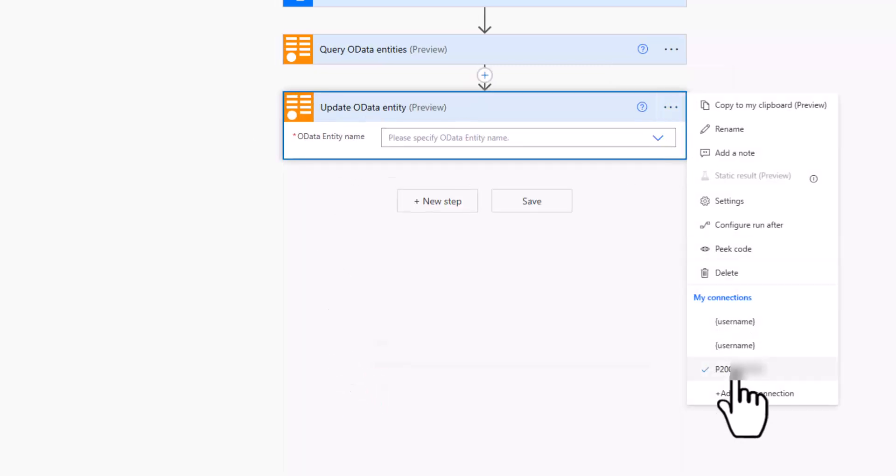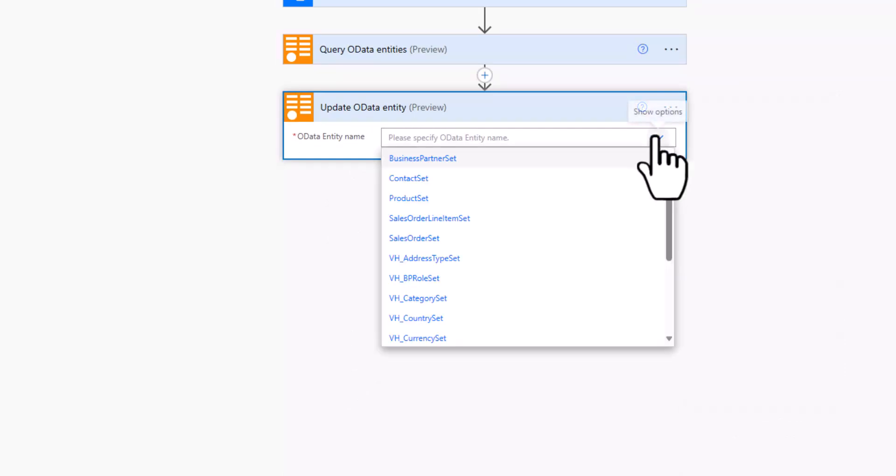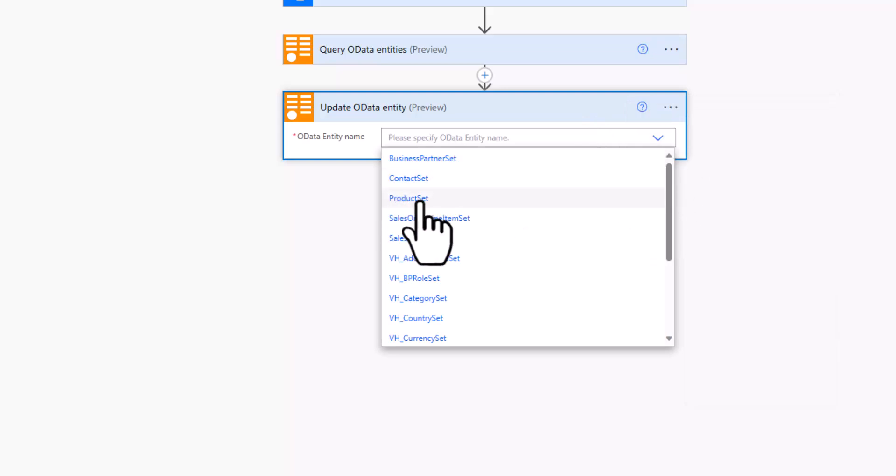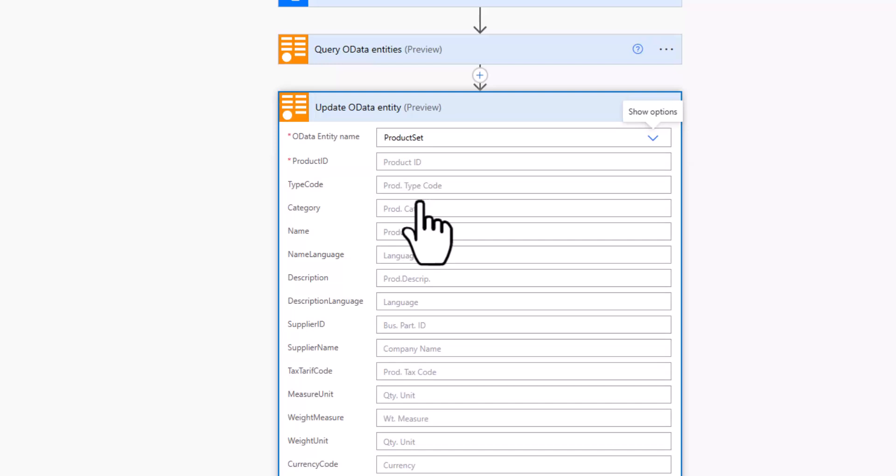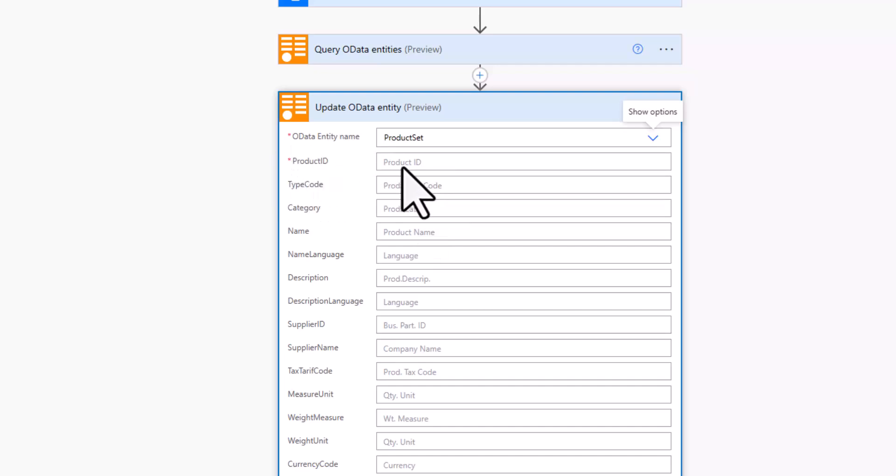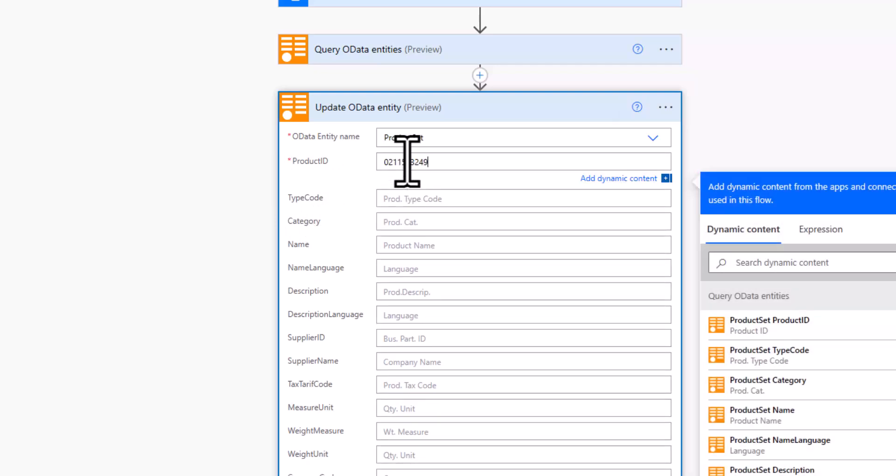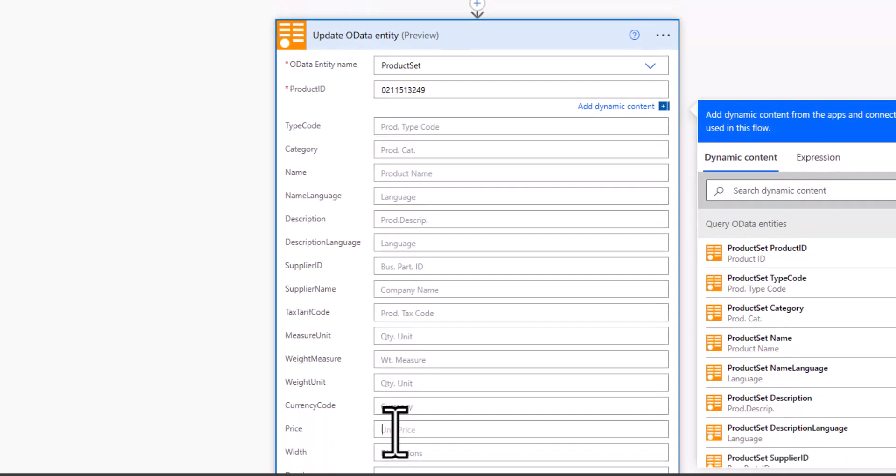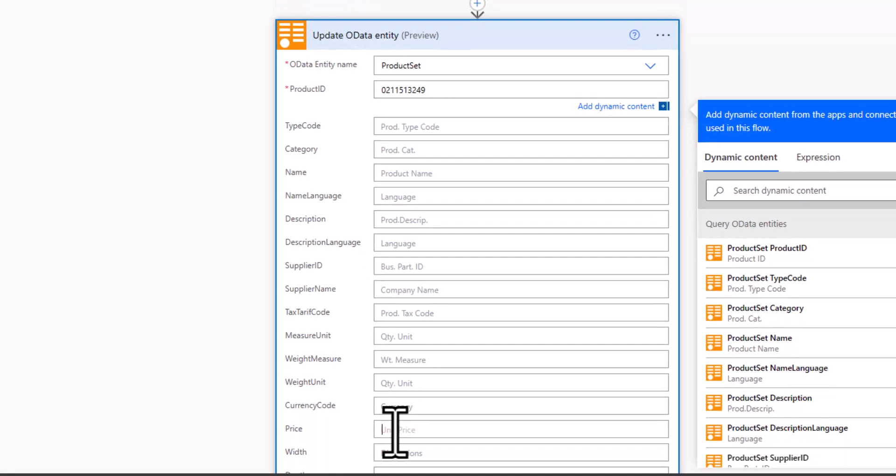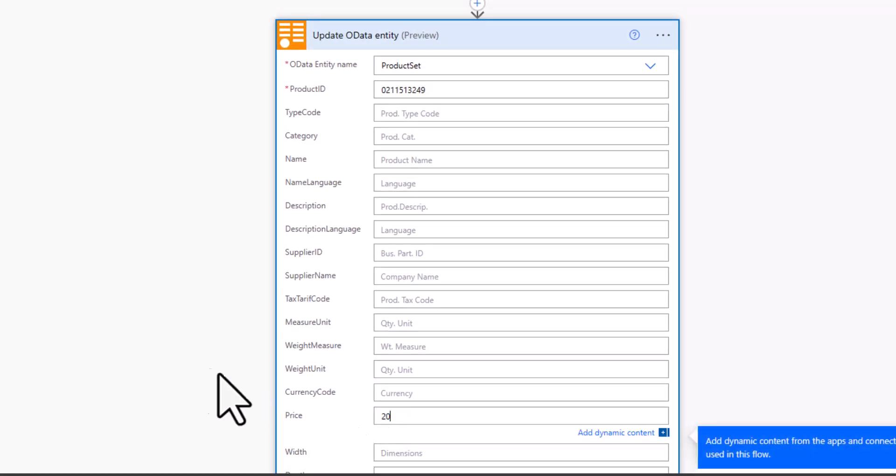I need to make sure that I'm connected to our SAP system. If I take a look at the drop down, I want to update a product. So I'll select the product set. And now you'll see something really interesting because the OData service now queries the SAP system for all the relevant properties. And you can see one of the mandatory properties is the product ID, obviously, because we want to know what is the product that we want to update. So I'll add this product ID that I just copy and paste it from our initial query. And then instead of the price of 10, let's increase the price to 20.